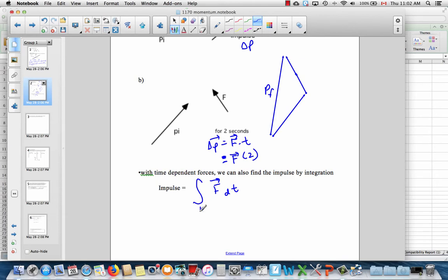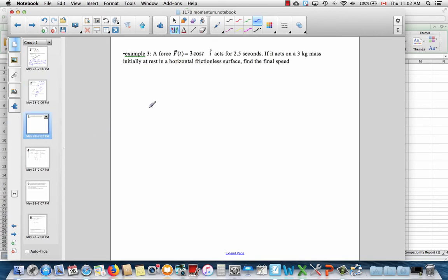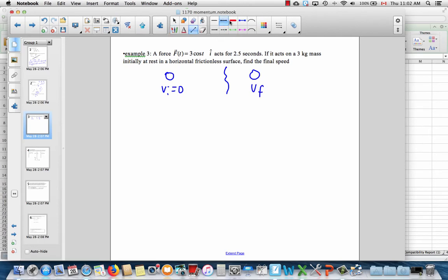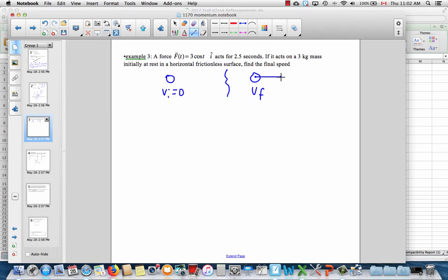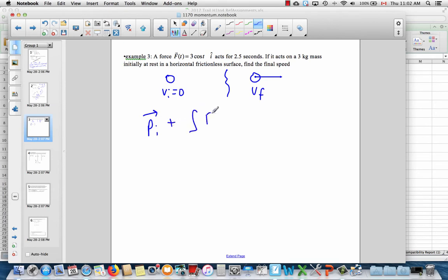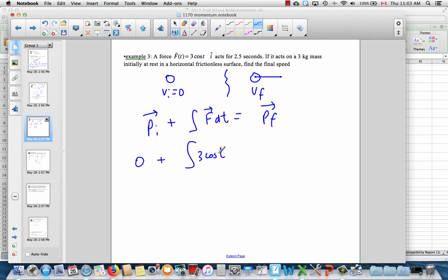We'd integrate that time-dependent force from an initial time to a final time t — that would be how we'd find it. So let's try a question. Here's a horizontal force acting on a mass that's originally at rest, and we just want to find its final speed. Initially it's at rest; the force acts in the î direction, so a little bit later this object is going to be moving in the positive î direction. You could just do F = ma and solve this problem, or we can solve it using the impulse-momentum theorem, which is really equivalent.